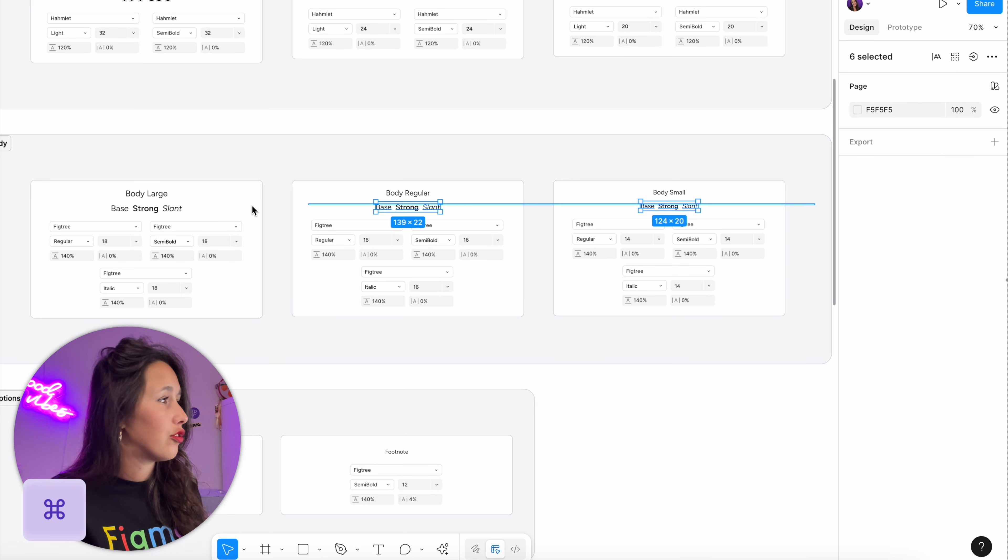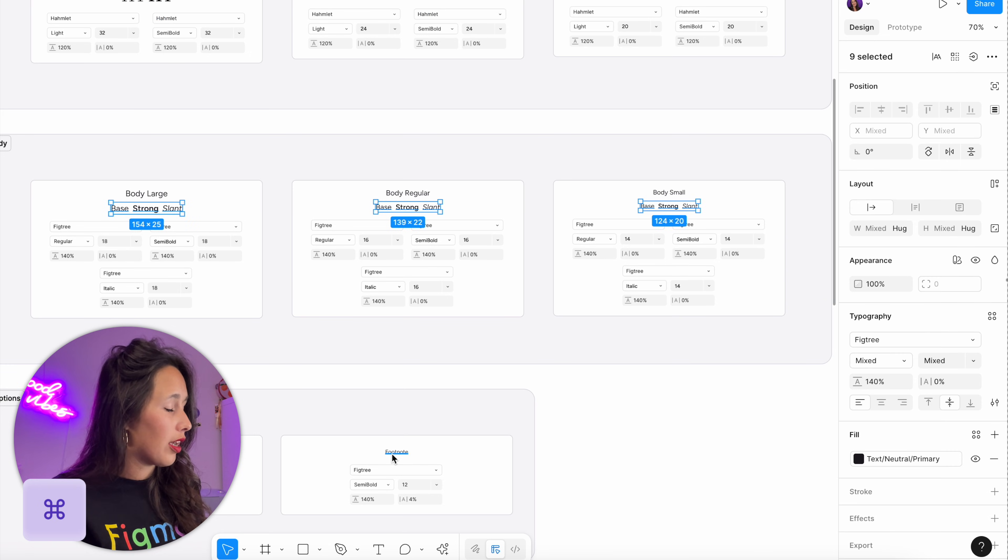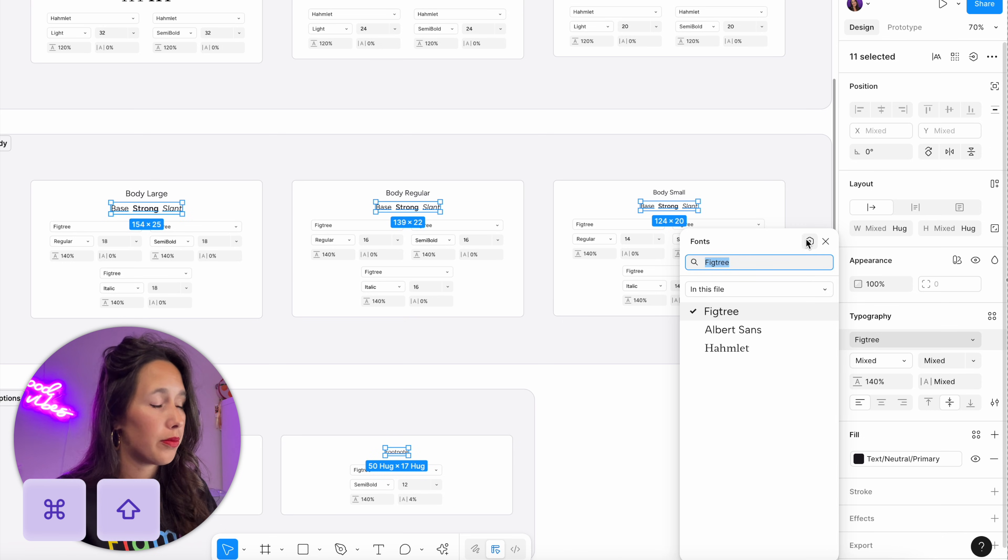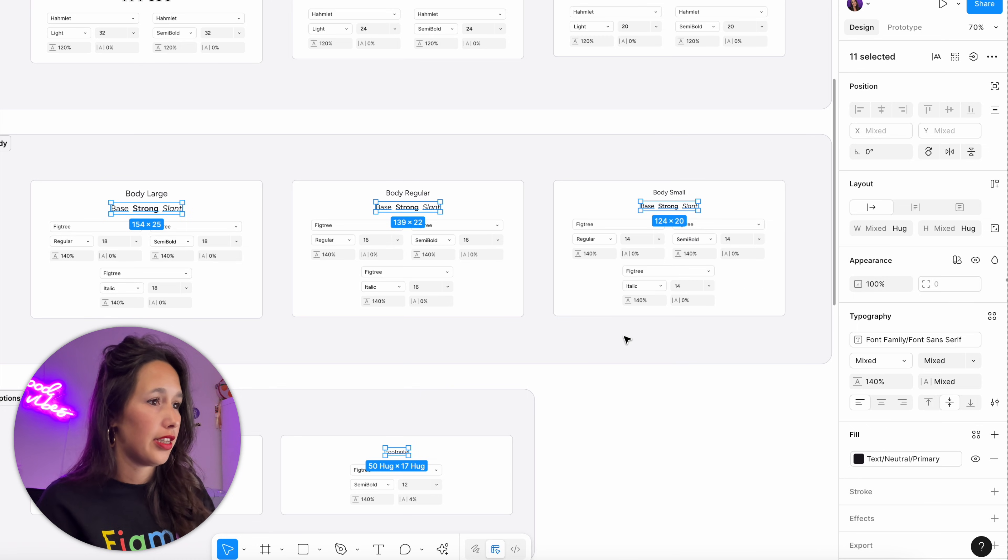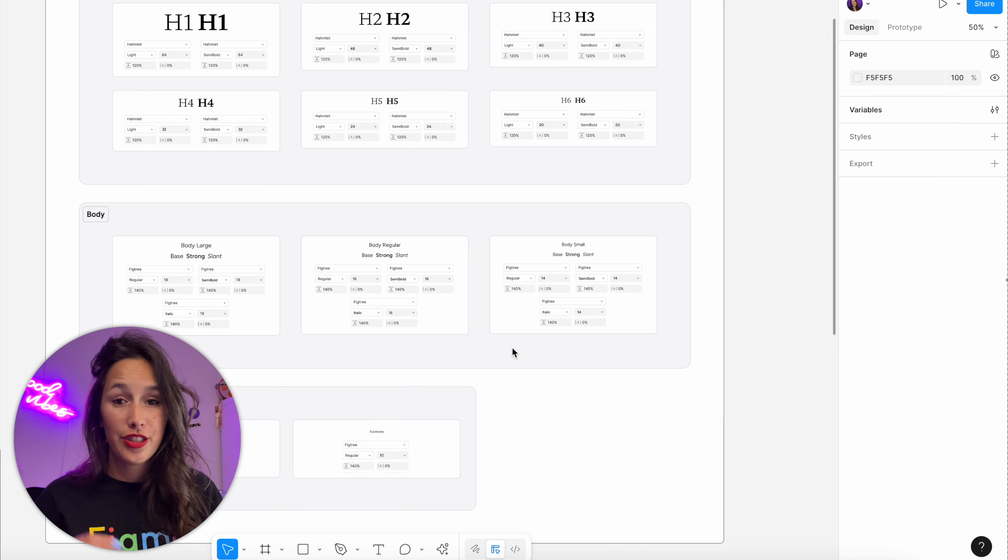Let me just do the same with this one. For these, I'm actually just going to hold down command and drag to select all of them. Then I'll command and shift and just click on both of these to select them. Then I'll go to this dropdown, click on the apply variable, and apply the sans-serif.